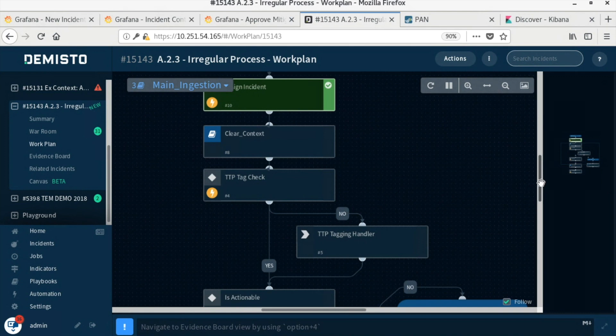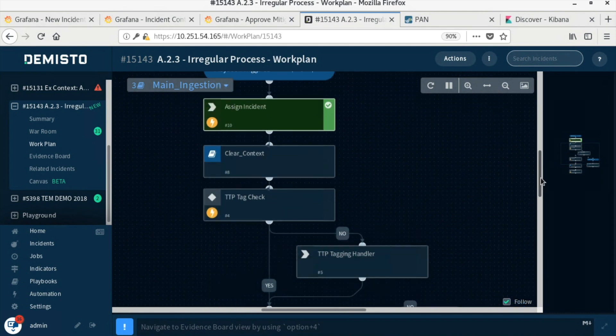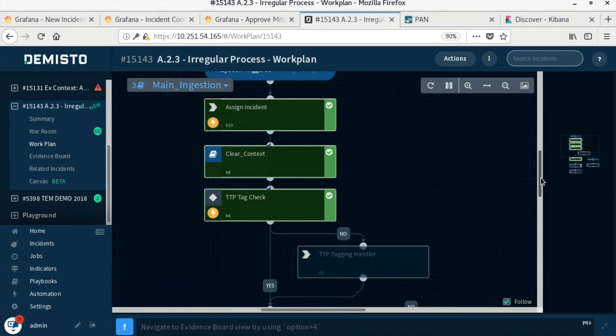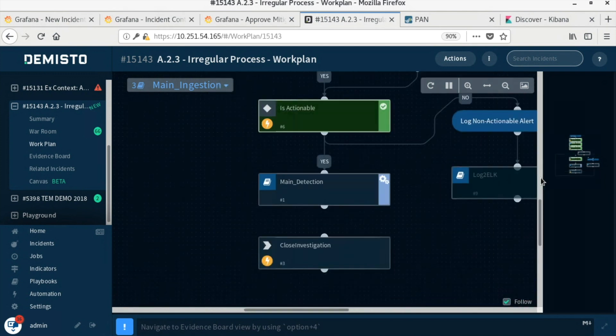Concurrently, the orchestrator, DeMisto, is running a job to pull in the results from the irregular search index. When results are received, it checks the Nozomi appliance for alerts. The aggregation of the two alerts improves confidence and causes the main ingestion playbook to begin execution.